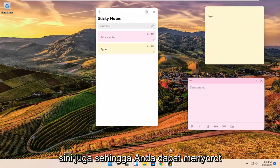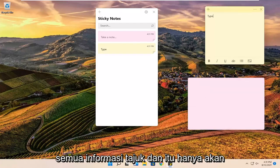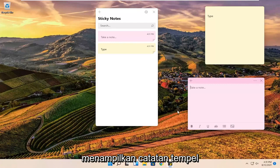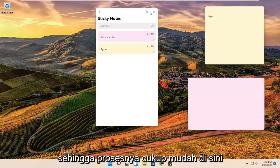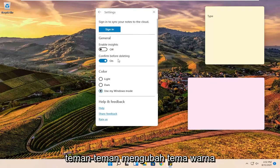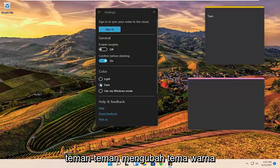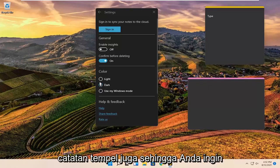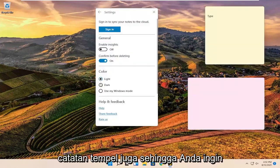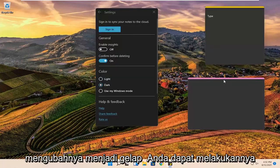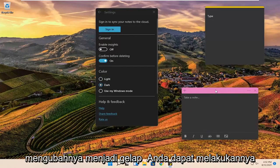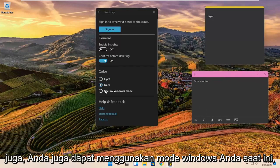You can highlight all the header information and it will just show the sticky note. So pretty straightforward process here. You can also change the color theme of the sticky notes — if you want to change it to dark you can do that as well.